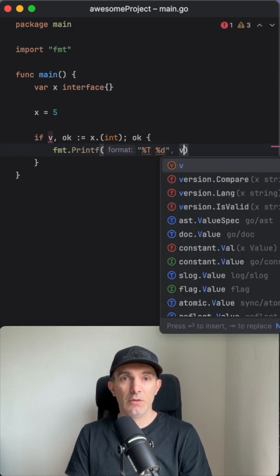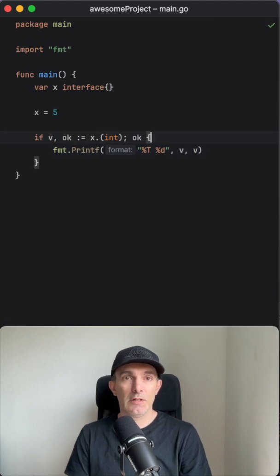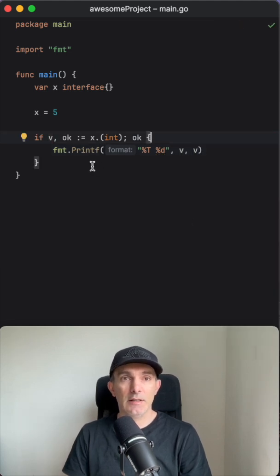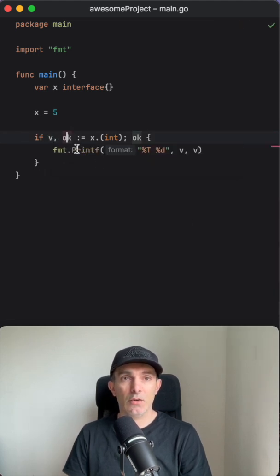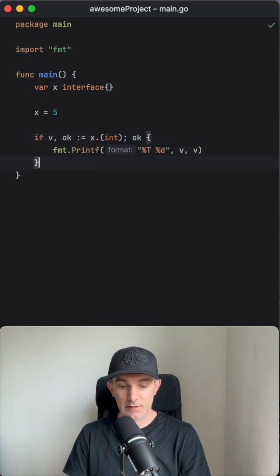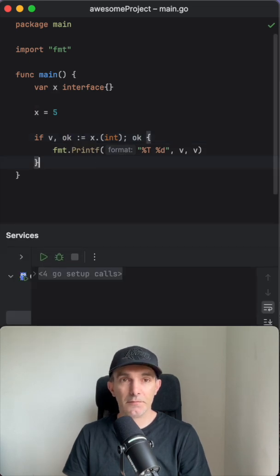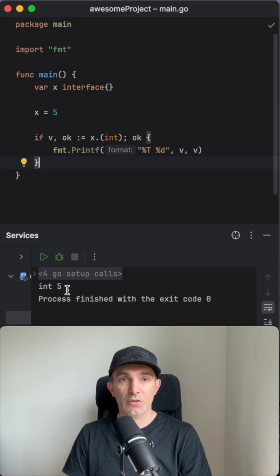So what do we do here? We've put to this v is the value and ok is if the type is integer or not. So if you run this, since it's integer, it's going to print to the screen.